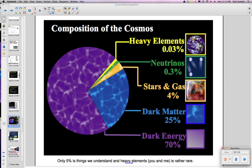For the universe to be the way it is right now, dark energy — the energy pushing the universe apart — has to be the major component of the universe. A graph gives the percent of the things in the universe: dark energy has to be 70%, dark matter is 25%, meaning only 5% is things we understand, since both dark matter and dark energy are things we don't fully understand. In particular, the heavy elements — basically you and me — make up only 0.03% of the matter in the universe.